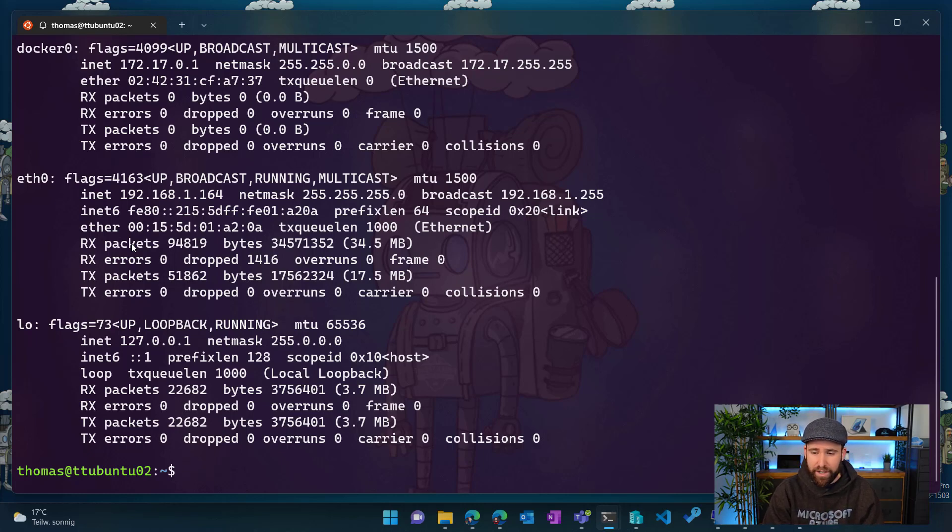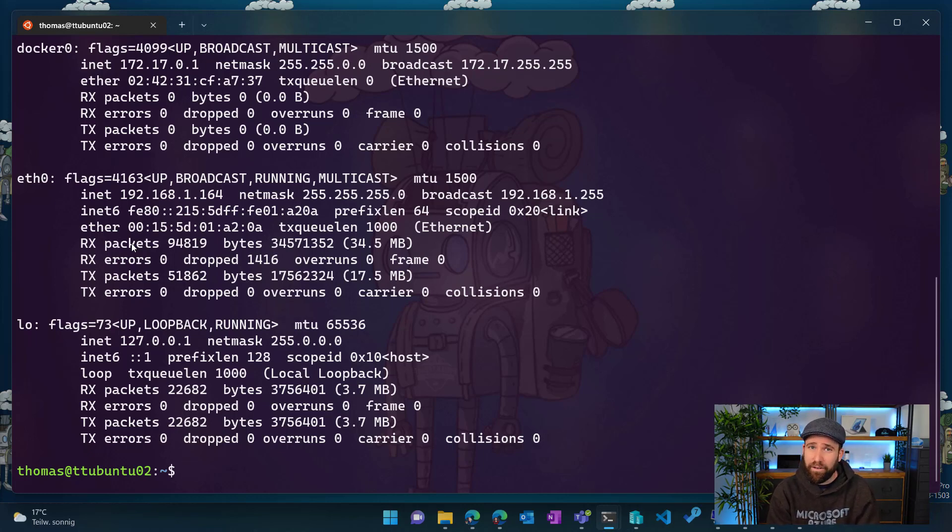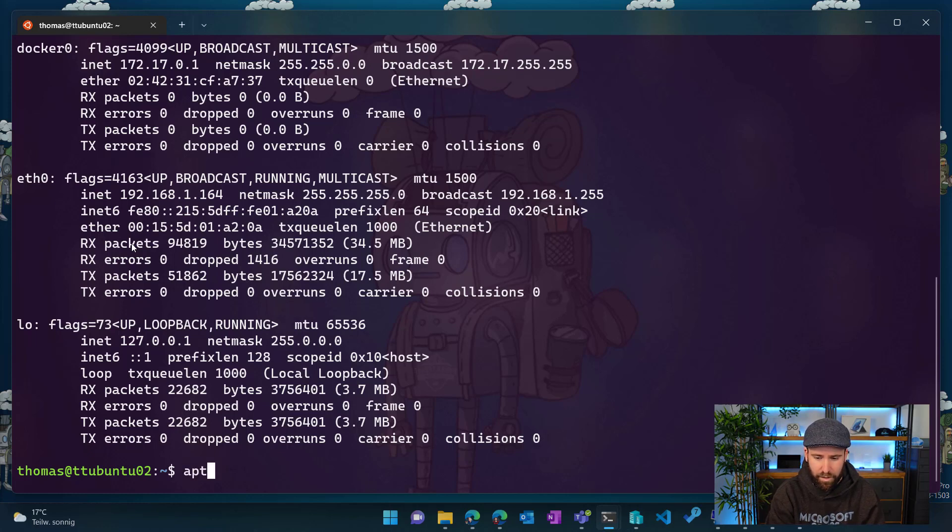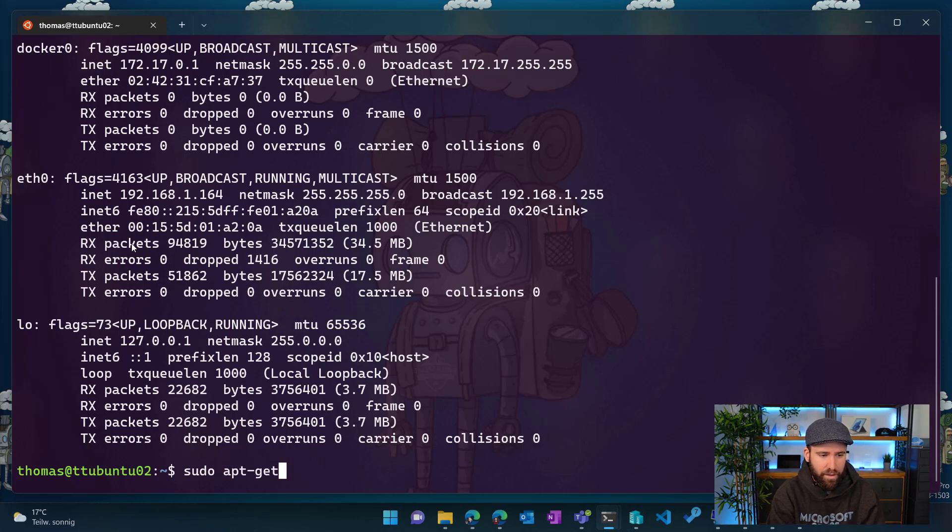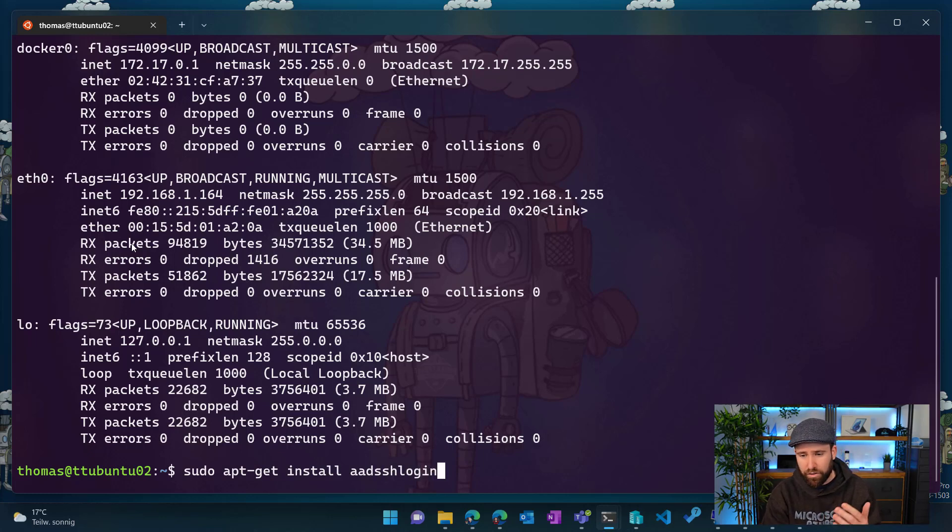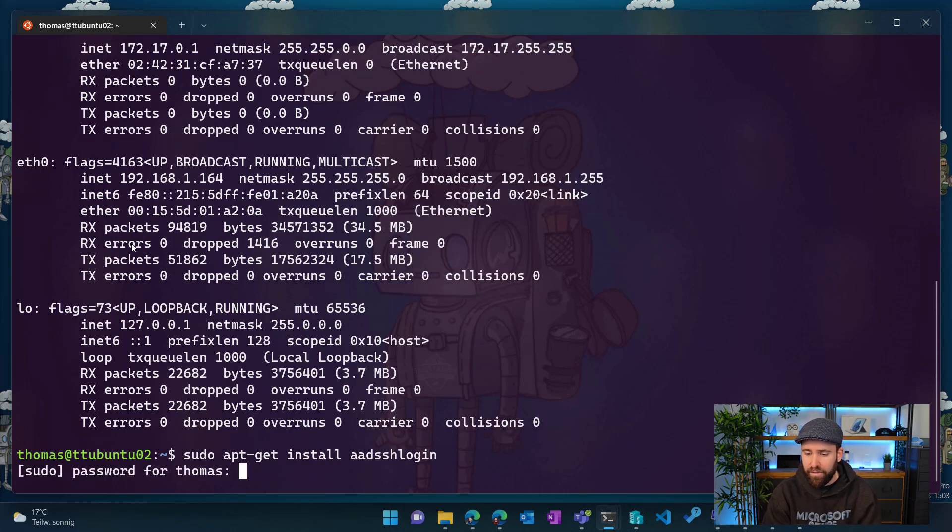So what I can do here is I now used obviously a local username and password. However, what we can also do is we can leverage Azure AD as a login mechanism on these Linux servers. So what I can do here very simple is I can do an apt install Azure AD SSH login. So this is something you can install on your Linux machines in Azure, but also now with Azure Arc, you can leverage that too.